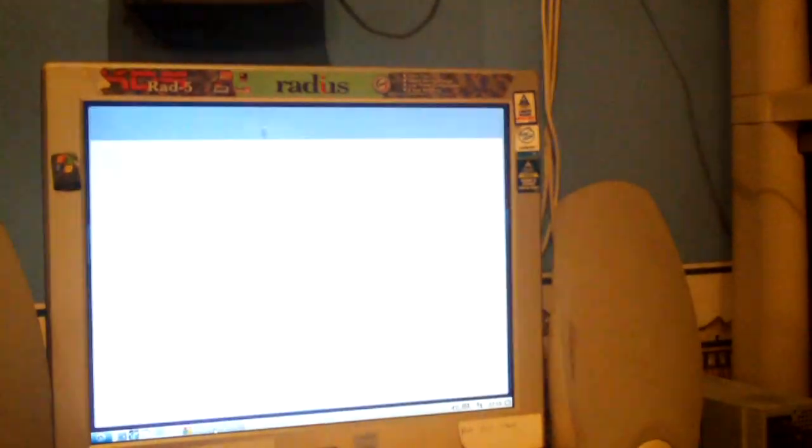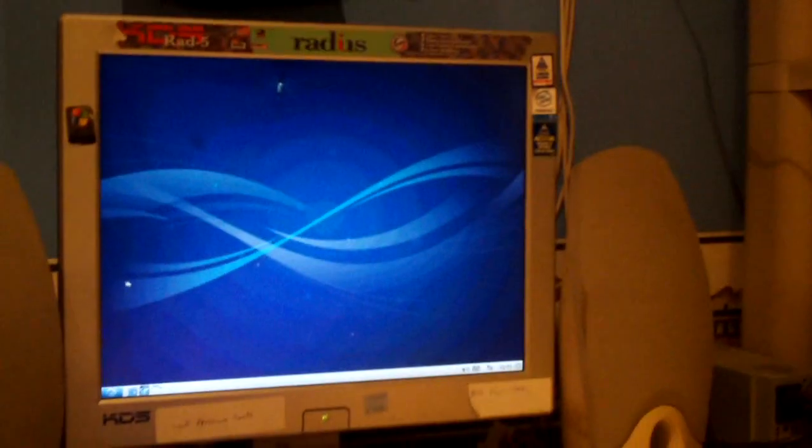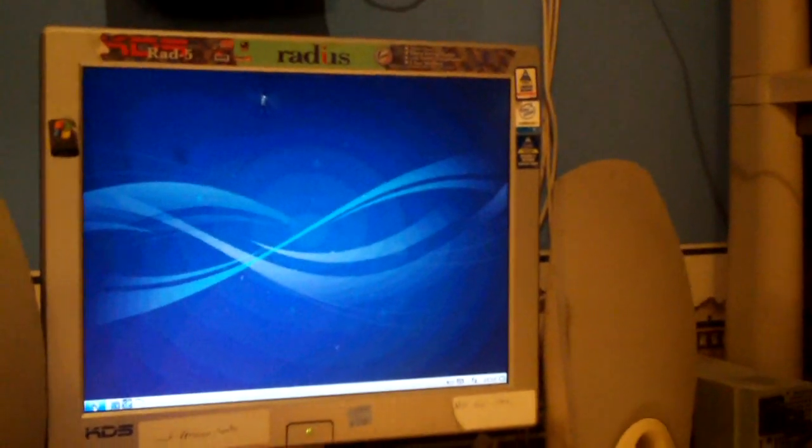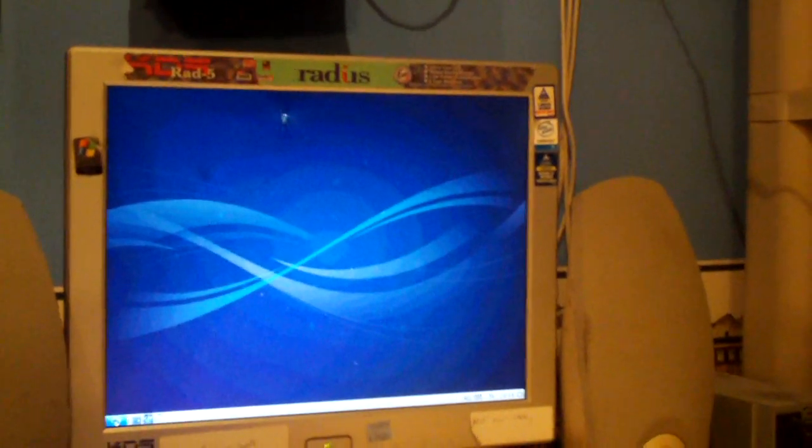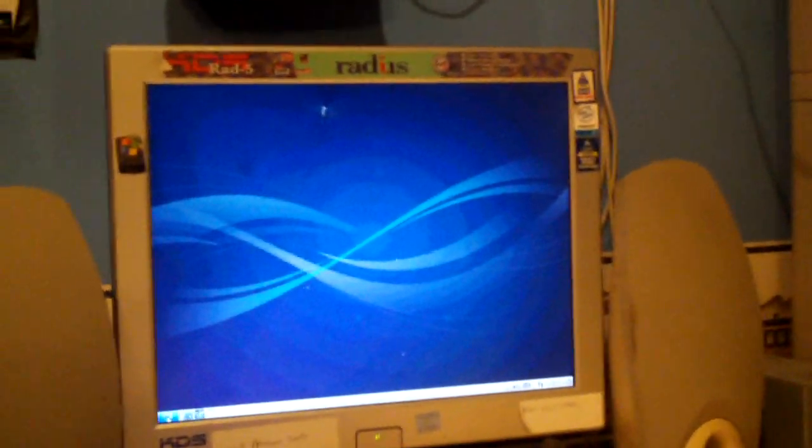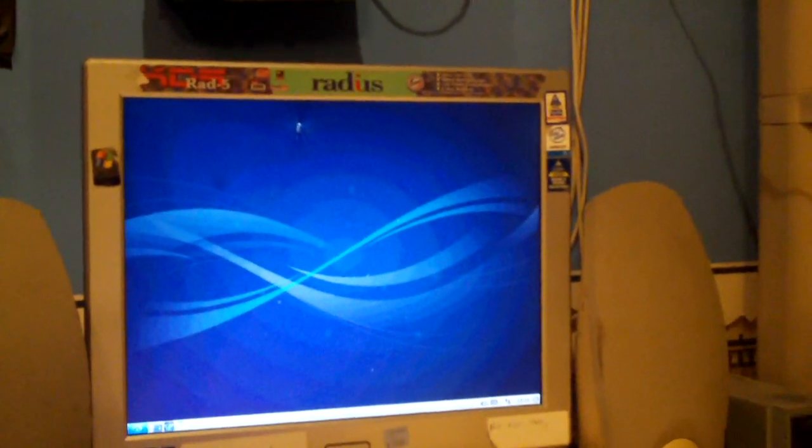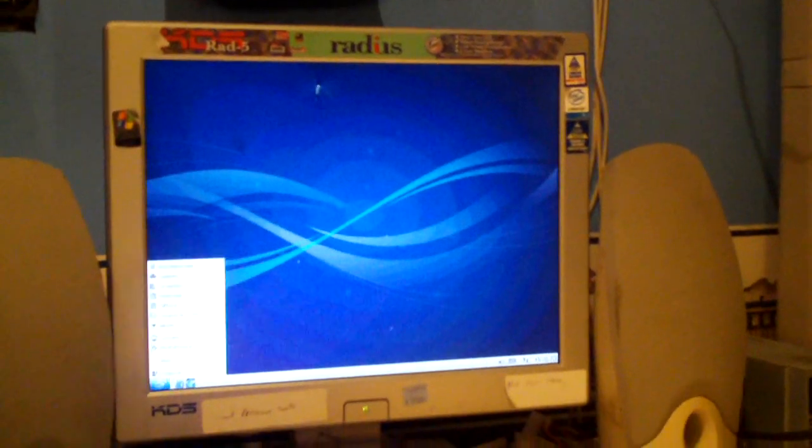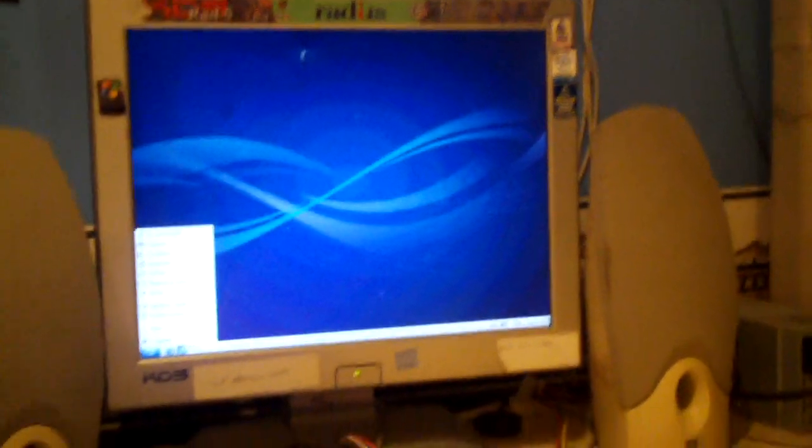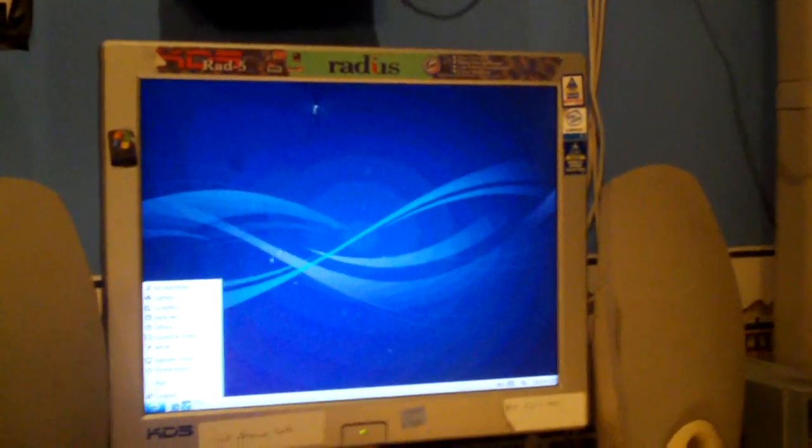And to wrap this up, let me go ahead and show you how to get software on this. Now, of course, you can download software off the internet from your web browser. But, of course, some things are not going to be compatible. So, let me go ahead and show you something.